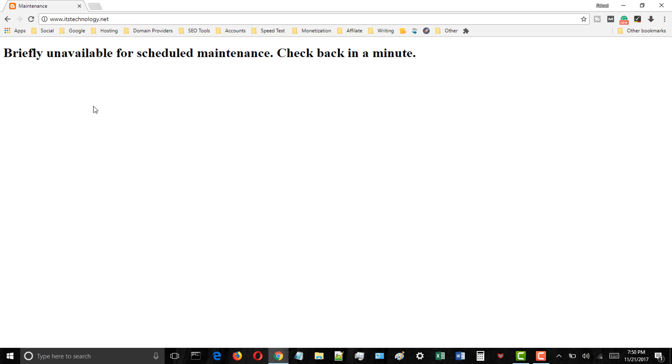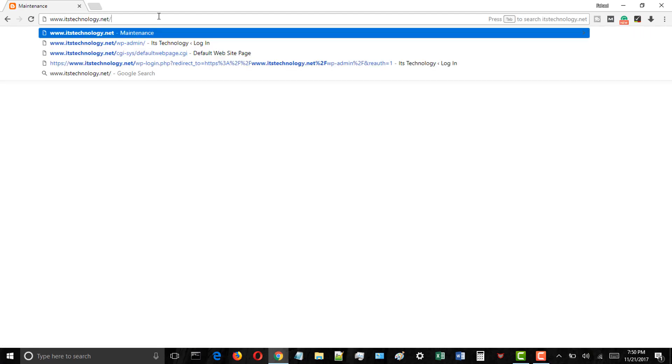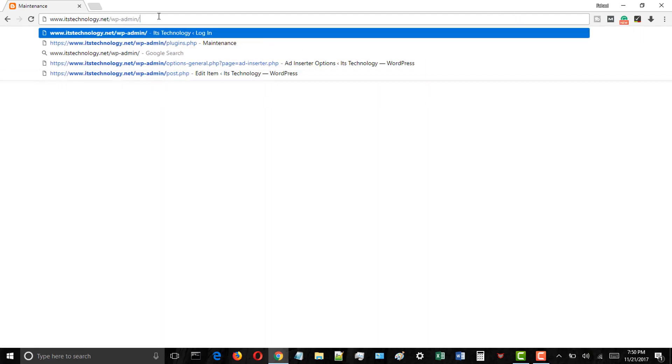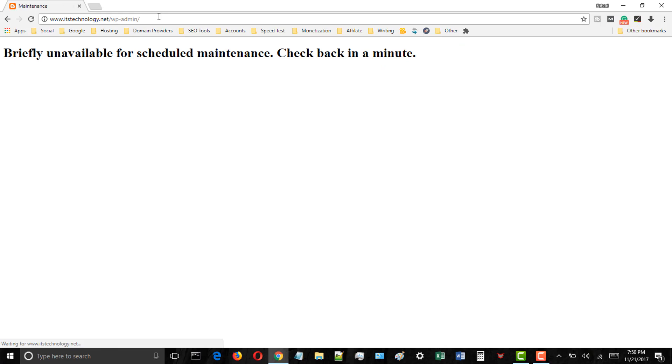But before we start I will tell you why this error occurs. Maintenance mode page is technically not an error. It is a notification page.